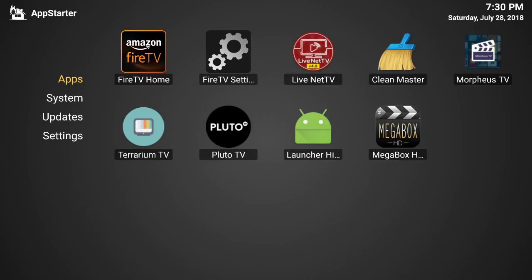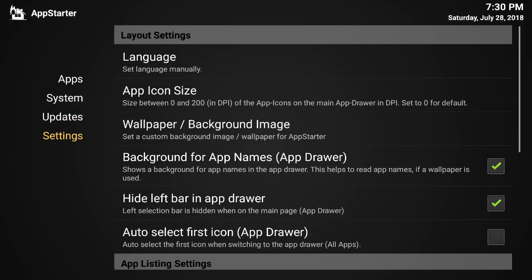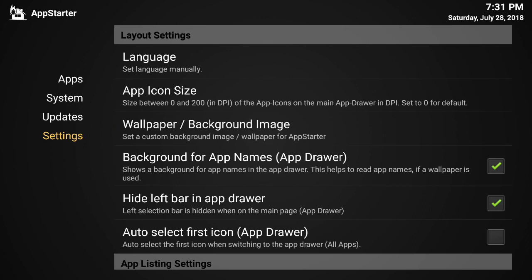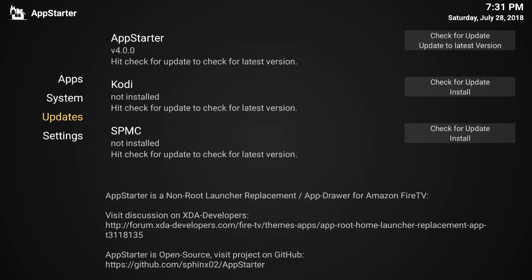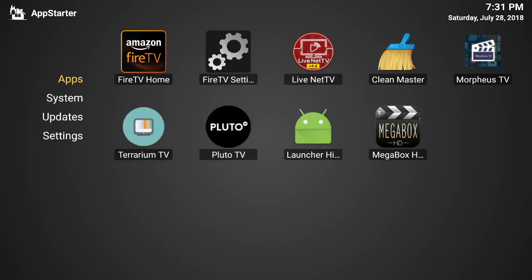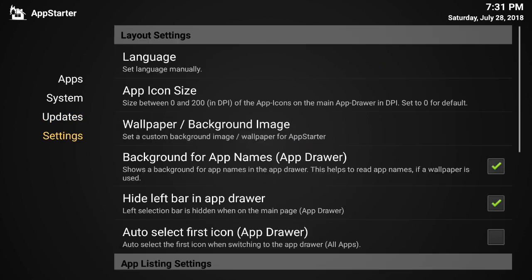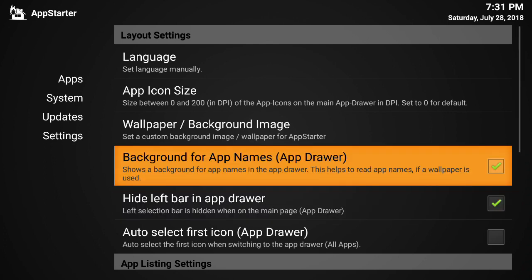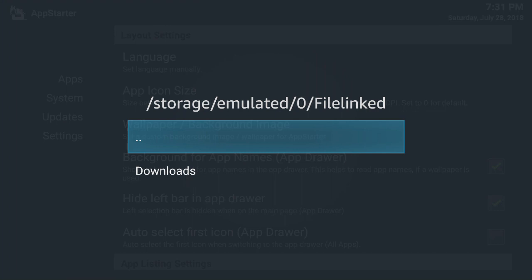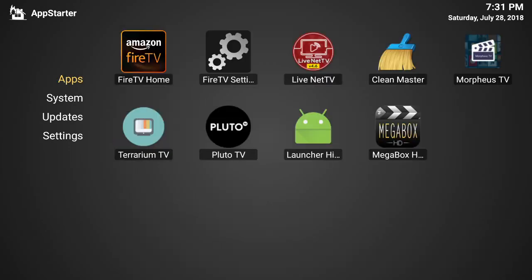Go to Settings, then Wallpaper, and select your wallpaper. Of course nothing's there yet. I put mine in File Linked so I can download it and customize it. You just click the background, download it to your Fire Stick, select it, and find it — I put mine in File Linked under the download folder, but it's not there yet because I haven't downloaded it.